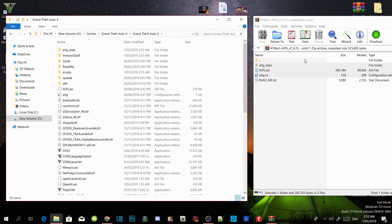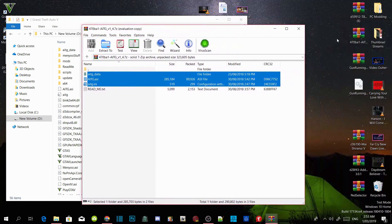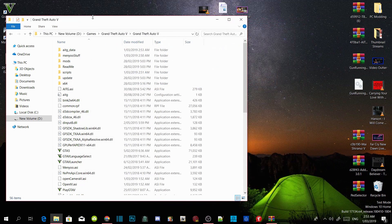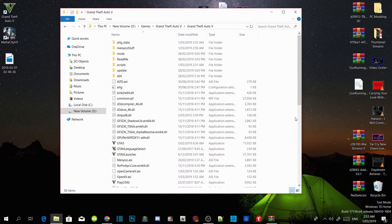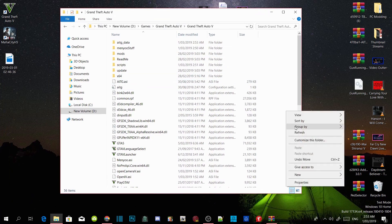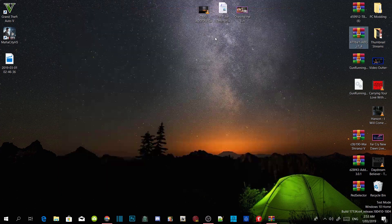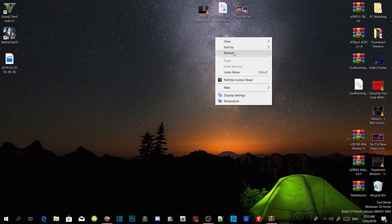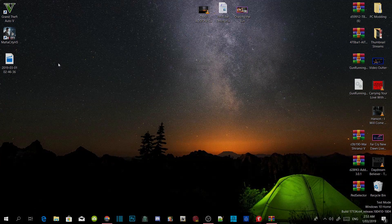Once you've completed that, exit out of your extract folder, then refresh your main GTA V folder. Exit out of your GTA V folder and refresh your desktop. I'll see you guys in the game.